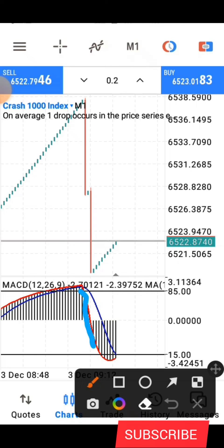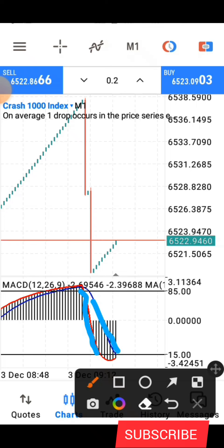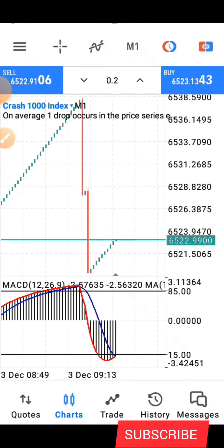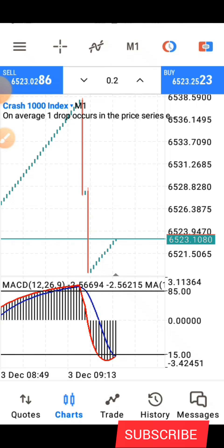Whenever the indicator touches the 15 level — which is the oversold level — the next thing you wait for is a crossing to happen, just like it's happening now. Wait for that particular candle to close. Once the crossing occurs, the next thing you do is go in for five candles.